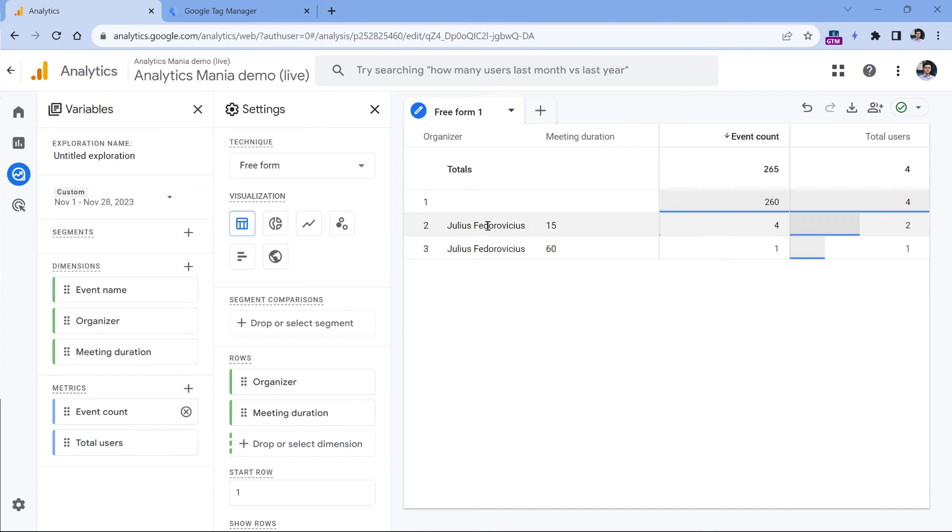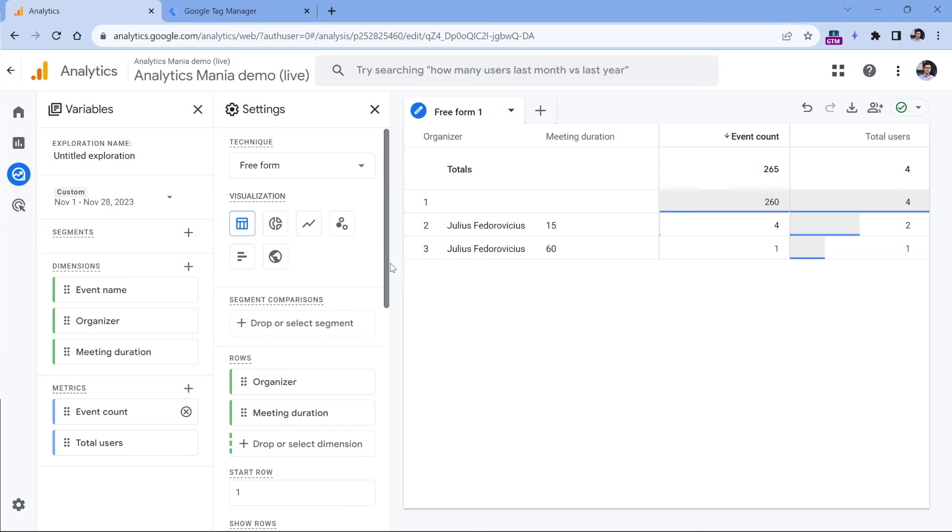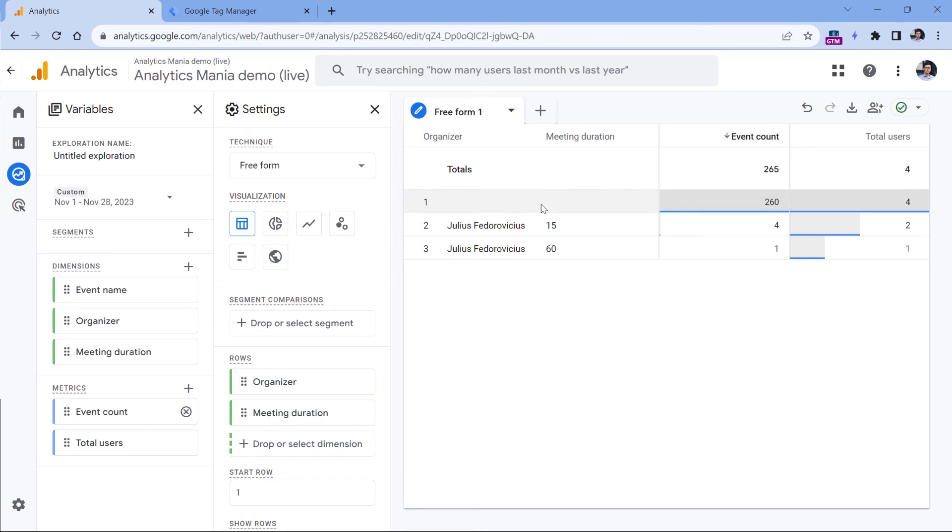And then I will double click on these metrics to add them to the report. And here I will see the organizer, the meeting duration, but I also have this empty row. This is because when you create an exploration, by default, it includes all events in the property. And these events right here are not related to HubSpot bookings, they are some other events like page views, scrolls, and so on.